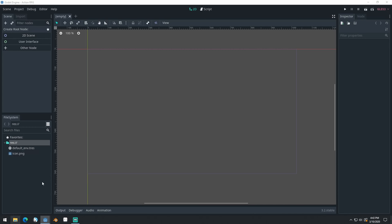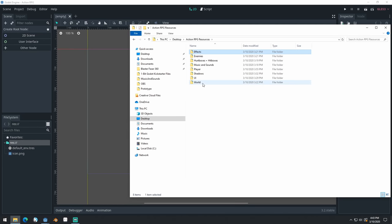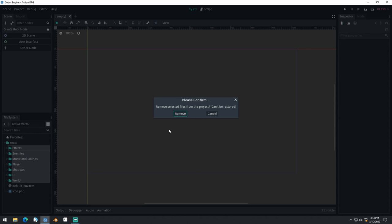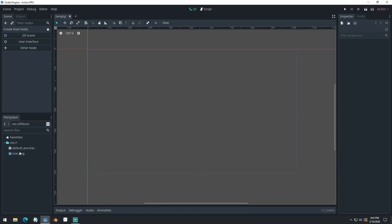That should open it up. Now I need to actually import the resources. You should find a link to the GitHub source for this project in the description. Go download the zip file called Action RPG Resources, unzip it, and import these resources into your project. I've just opened it up — I'm going to select all these folders and drag and drop them into the file system. But we're actually going to delete those because we want to make sure it imports them properly.